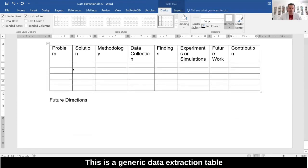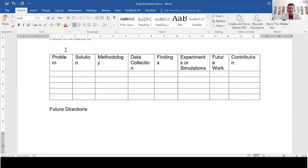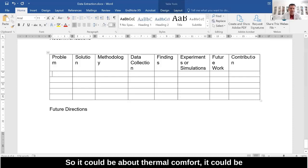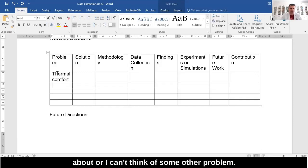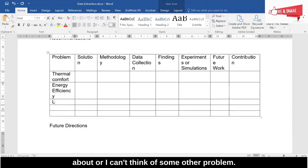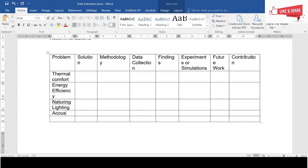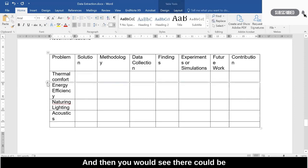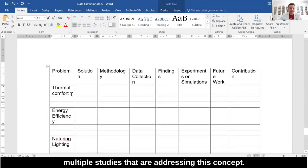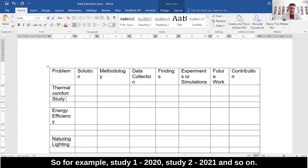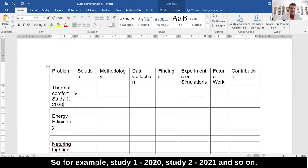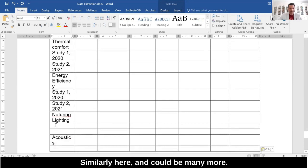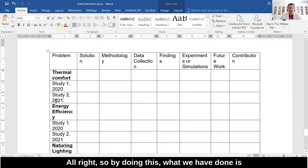This is a generic data extraction table that all of you should have. Pick up the paper — what are the problems this particular paper is dealing with? It could be about thermal comfort, lighting, acoustics, and so on. This would be the broad problem, and then you would see there could be multiple studies addressing this concept — for example, study one 2020, study two 2021, and so on.